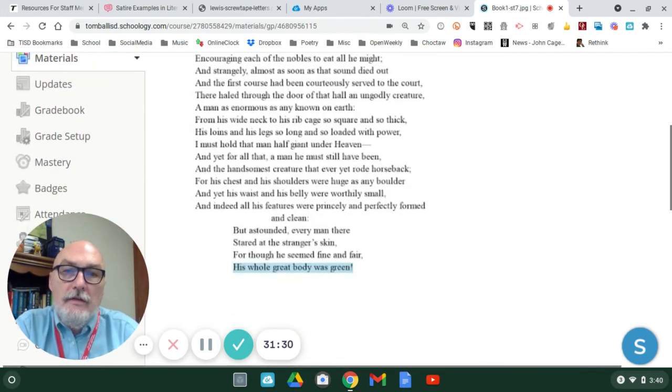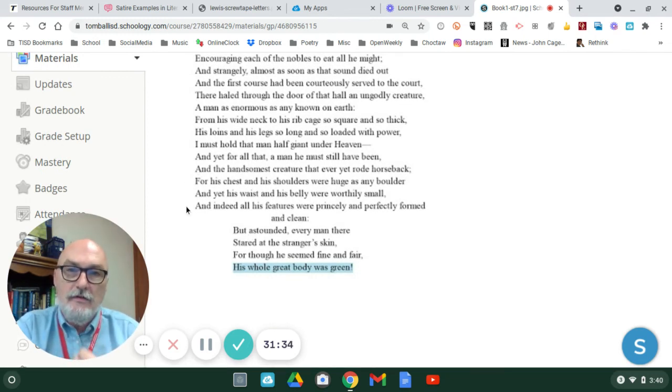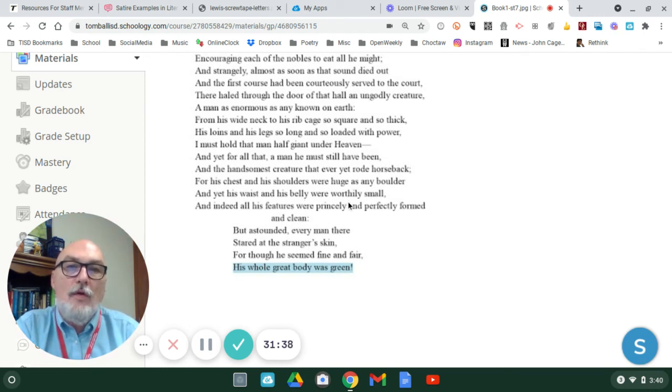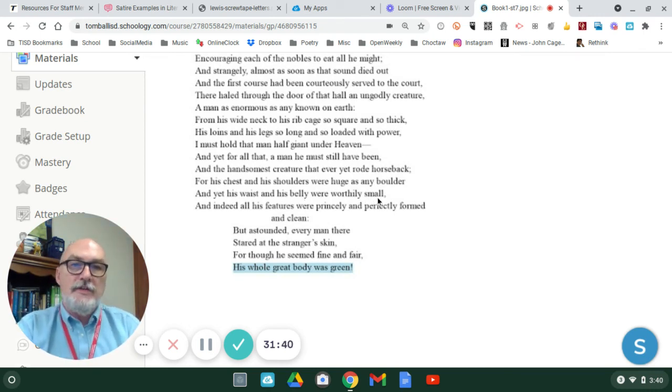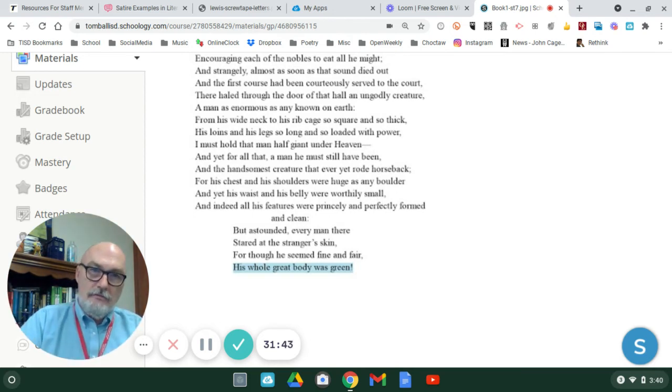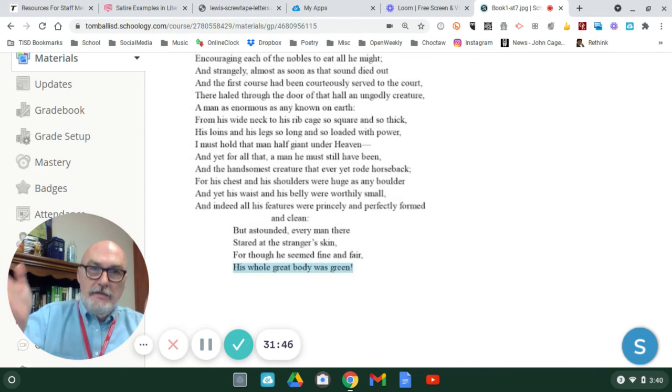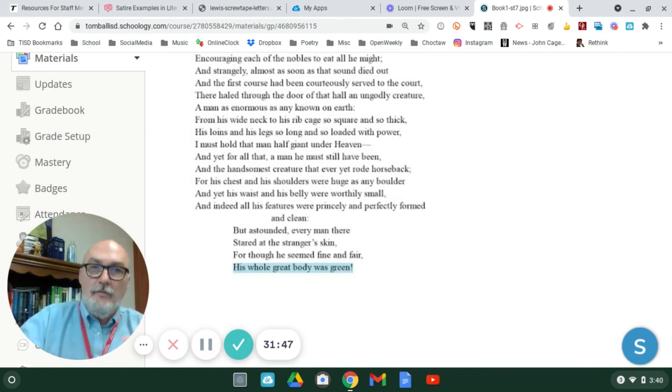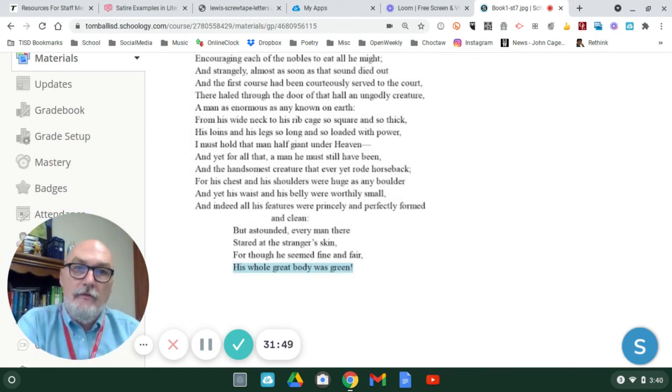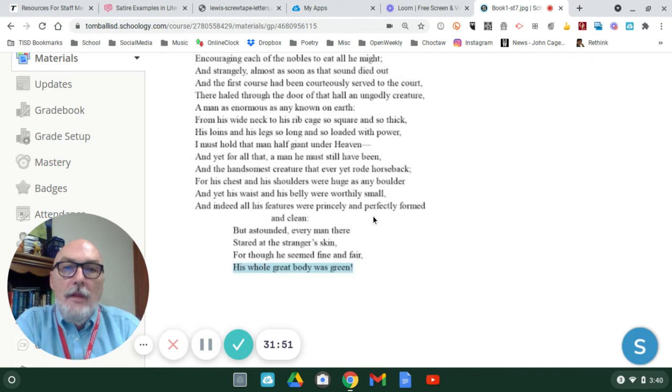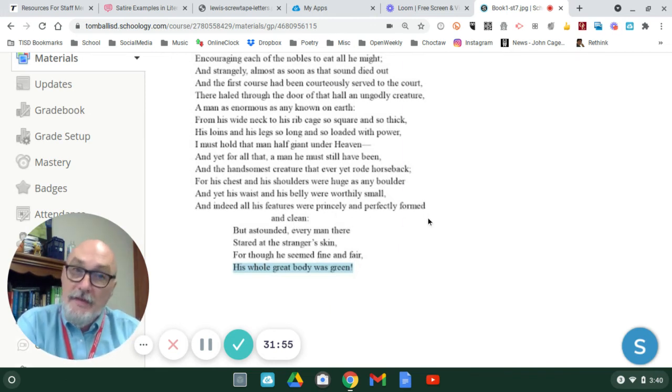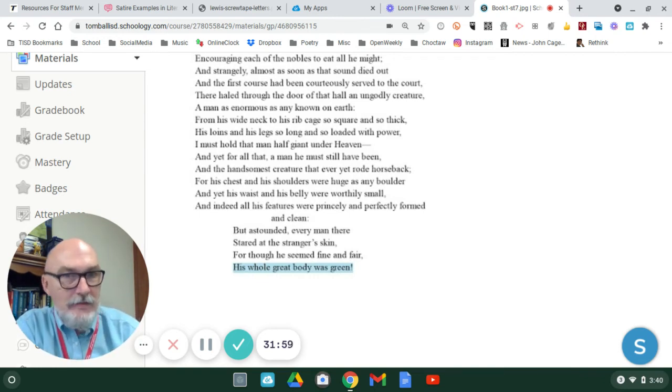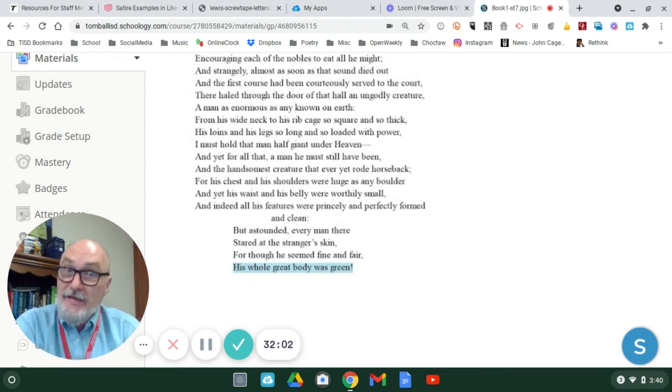So, there's a little more description given here of how he looks and his physical build. It mentions how his waist and his belly are worthily small. So, despite his enormous stature, he's not stout in the gut. But, he's like a football player, a quarterback football player. All his features are princely and perfectly formed and clean. So, from this standpoint, from this description, he's being described to you as a typical protagonist.